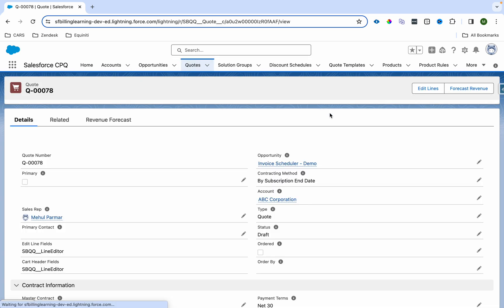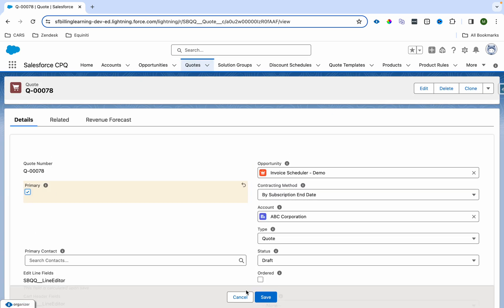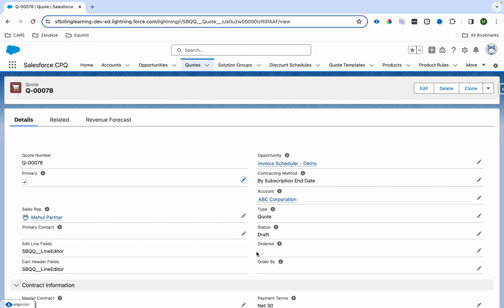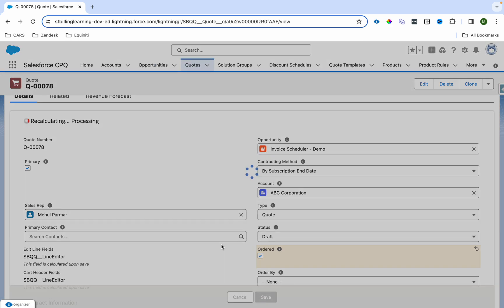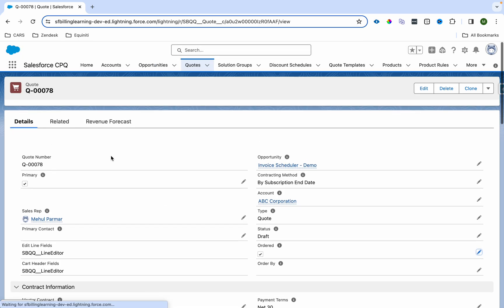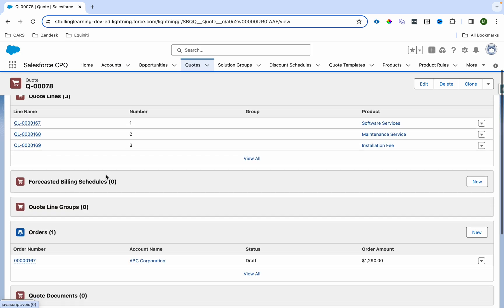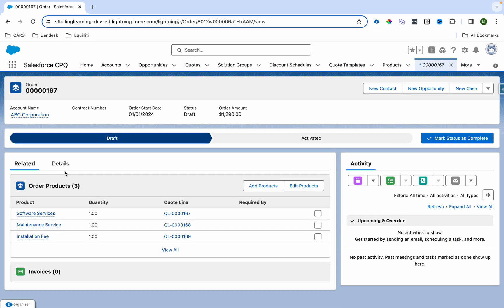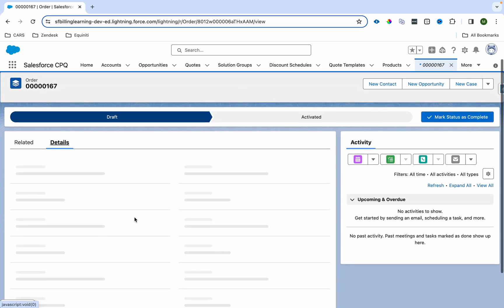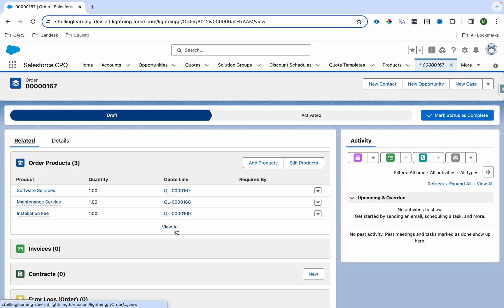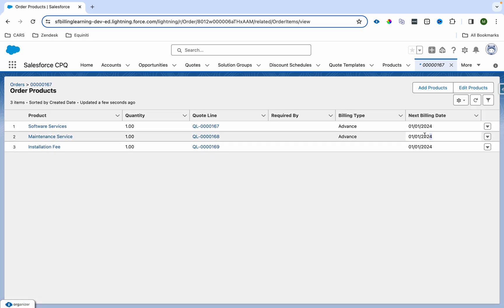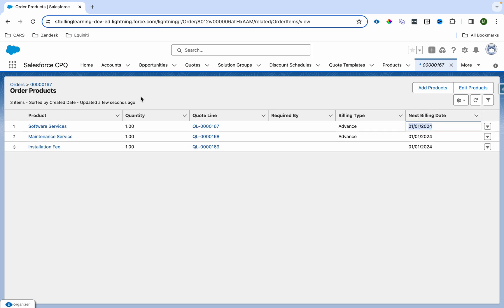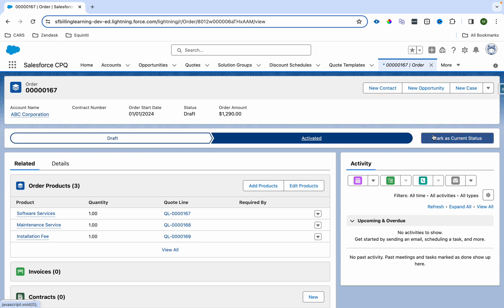Now let me save it. Once I save it, I'll have to make the quote primary. Once the quote becomes primary, I'll order the quote. And as soon as I go to the related list, I should see an order. Over here I will see the related list and I can see the product. Next billing date: on this date they are eligible for billing. These were billed in advance, so they are seen to be billed on the first of January.